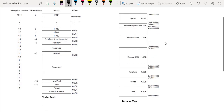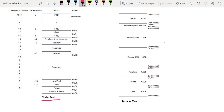On the left here what we see is the vector table. This vector table — every microcontroller, every microprocessor has its own vector table. What a vector table is, is basically a list, a table, where each entry in the table is actually an address that points to where the actual code is.